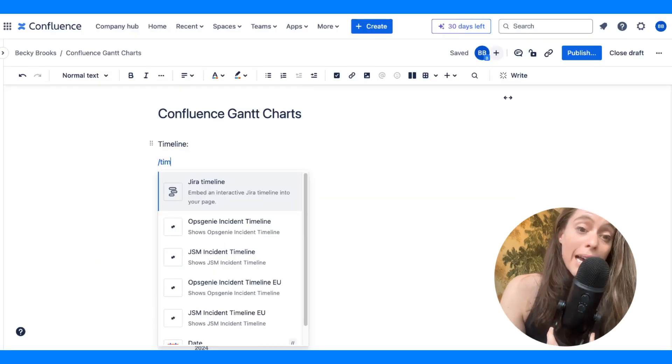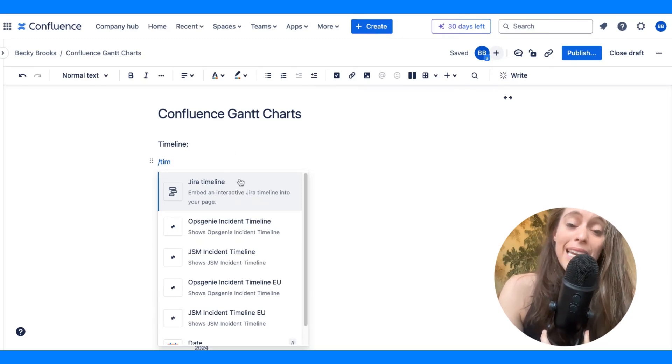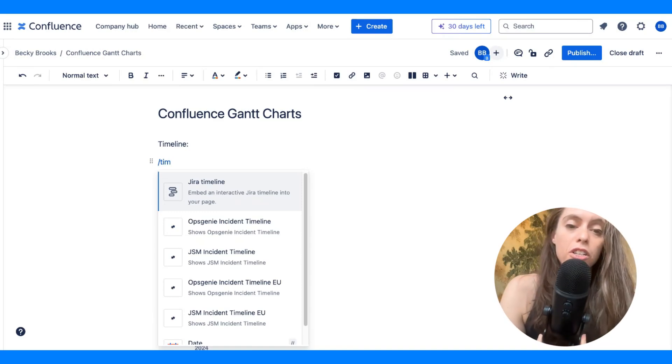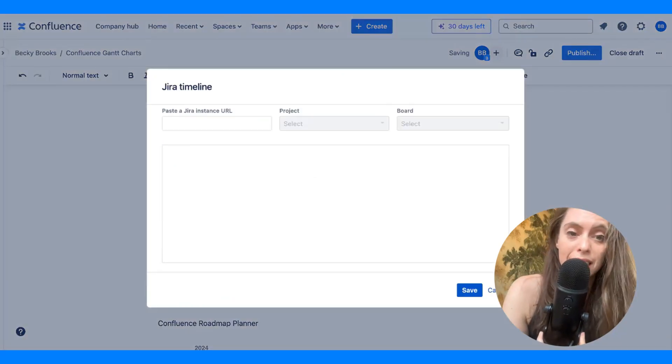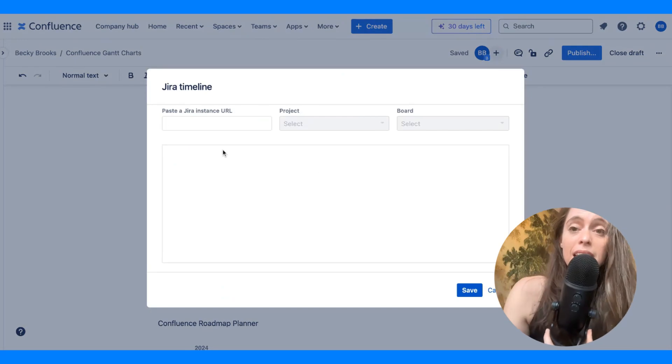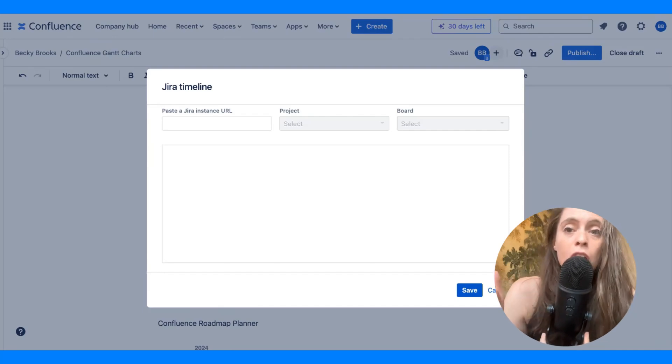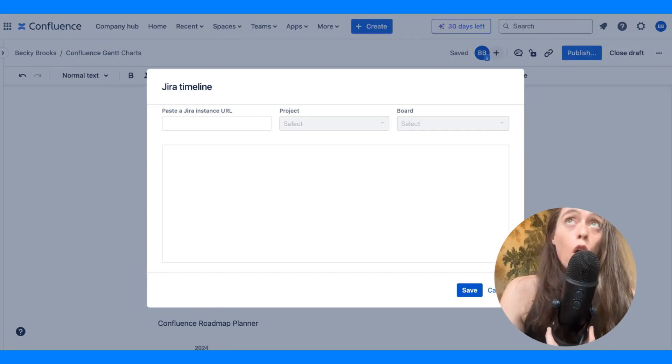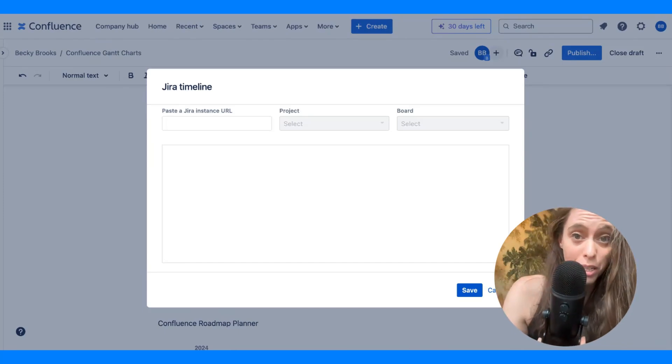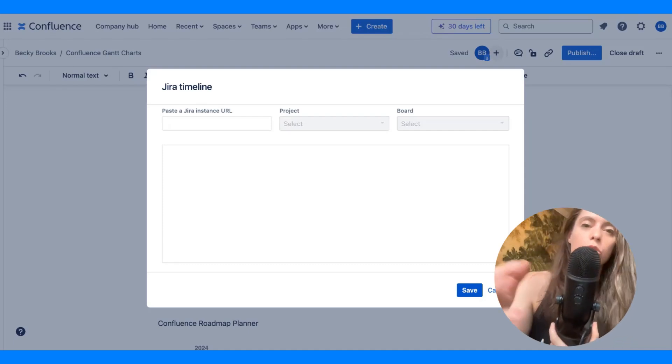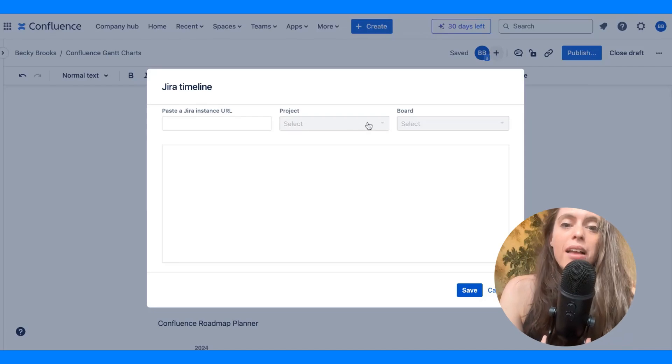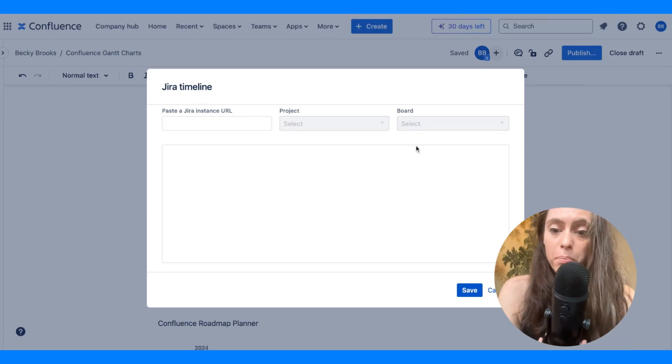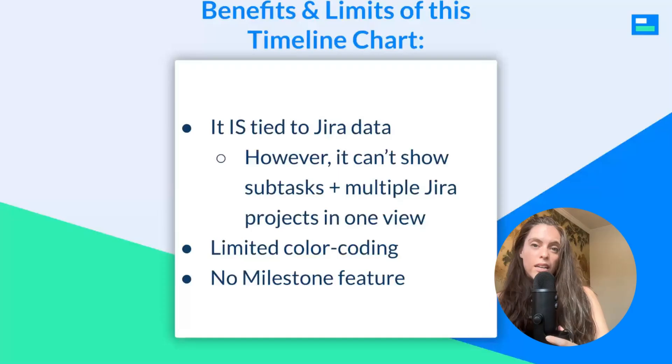So, if you do backslash and you start to write in timeline, you will see JIRA timeline, where you can embed an interactive JIRA timeline into your page. It's interactive because it's tied to your actual JIRA data. And so, unlike the roadmap planner option that I just showed you here, you will have needed to already have made a JIRA timeline in JIRA in order to embed it here. So, you would paste a JIRA instance URL and then choose the project, the board, and insert it that way.